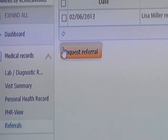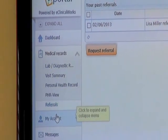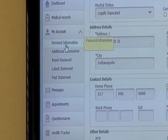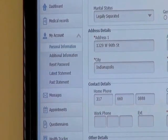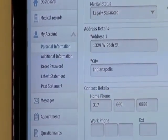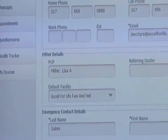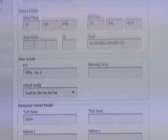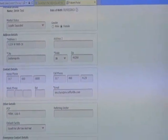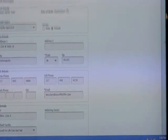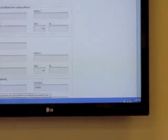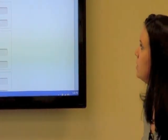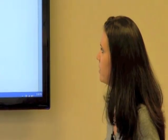Under My Account, the next option is Personal Information. If you need to update anything in your chart — address, phone number, anything like that — you can come in here and it will send us a request to get that updated. There's also Additional Information with more personal details, including your pharmacy.